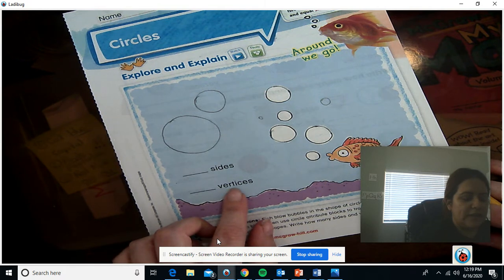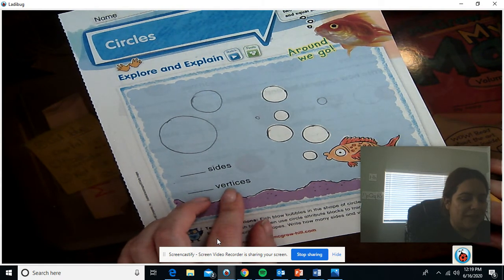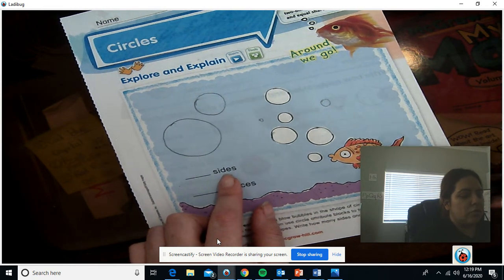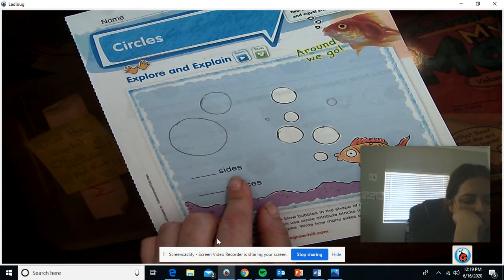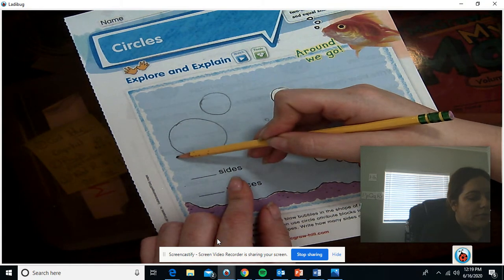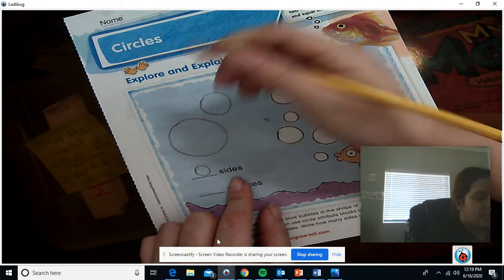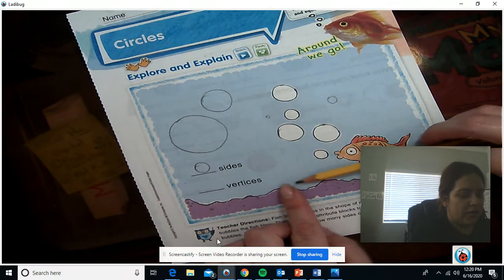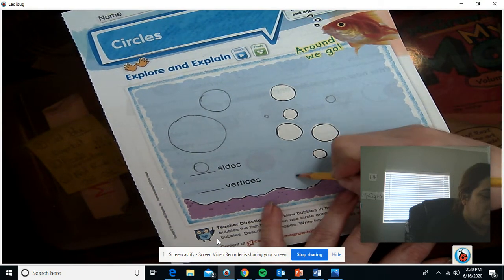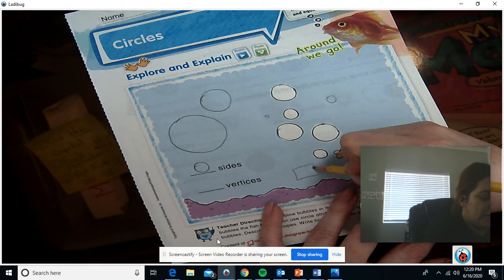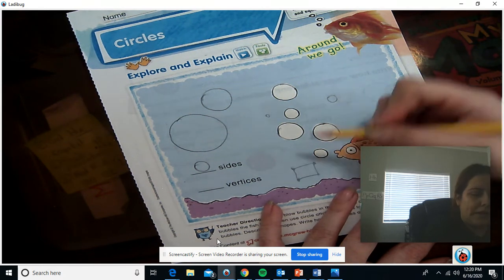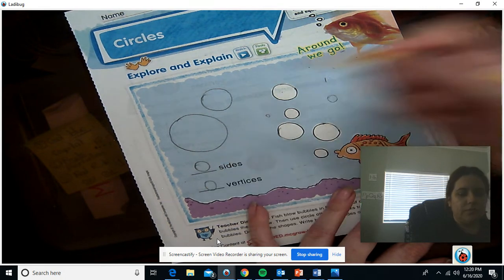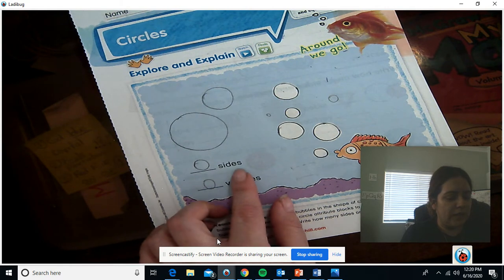Now, vertices. Vertices are the points where two lines meet — two sides. And sides are straight lines on the sides of the shape. So do we see any straight lines on these circles? No. This shape has zero sides because it has zero straight lines. And since it has no sides, it can't have any vertices, because vertices are the points where two lines meet. If I were drawing a rectangle, my vertices would be right here where the two lines meet. But the circle doesn't have any lines, so it doesn't have any vertices.